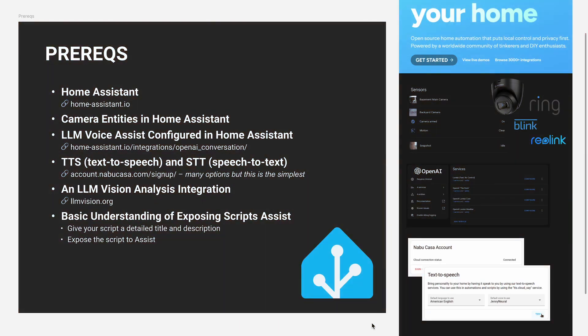Alright, so before I go into the specifics of this script, I wanted to go over some dependencies that you'll need to have installed and running before you can really build on top of that and do something like we saw today.